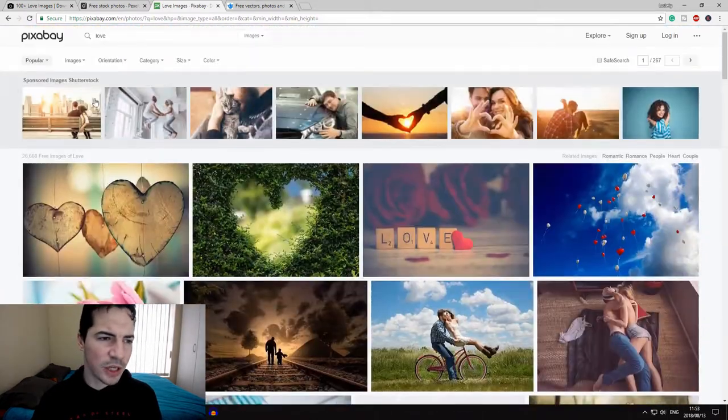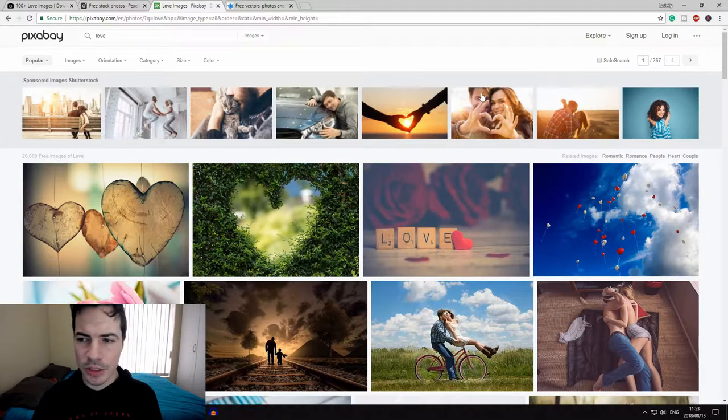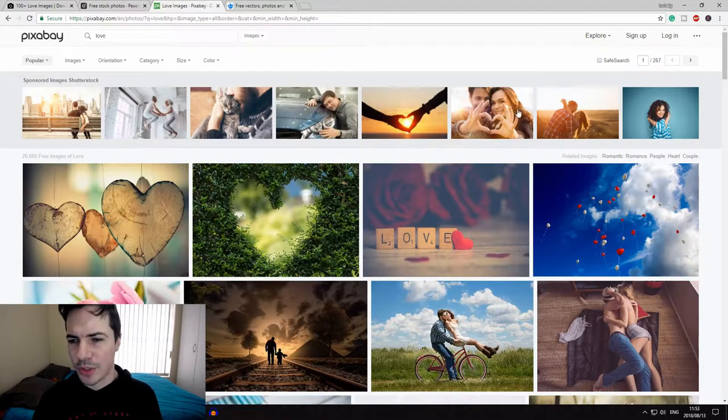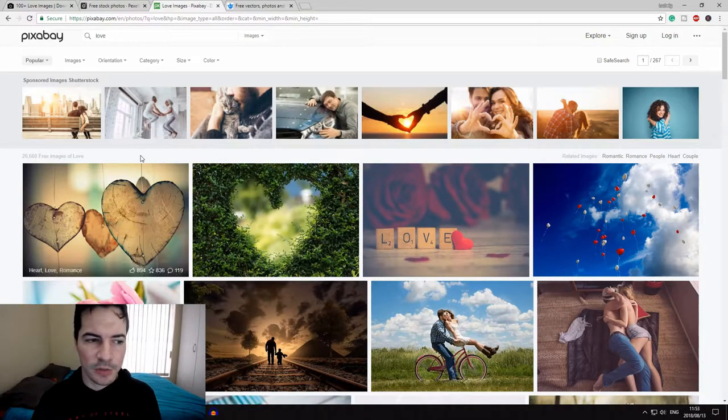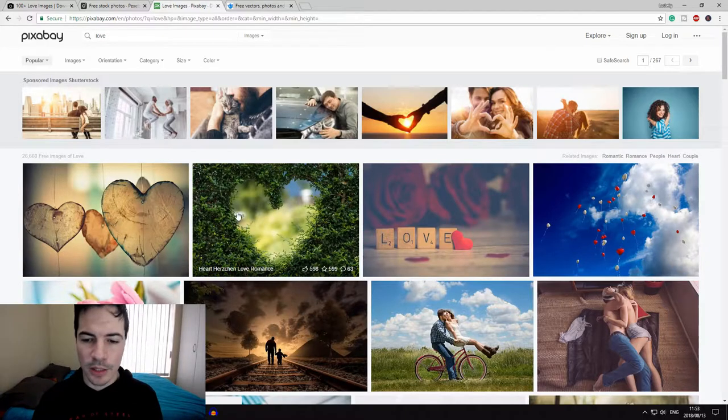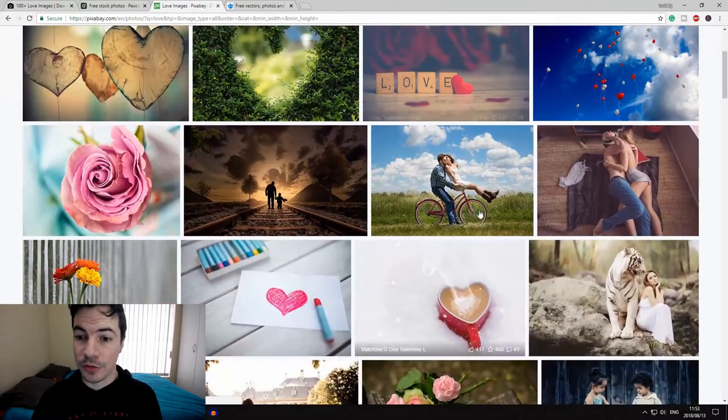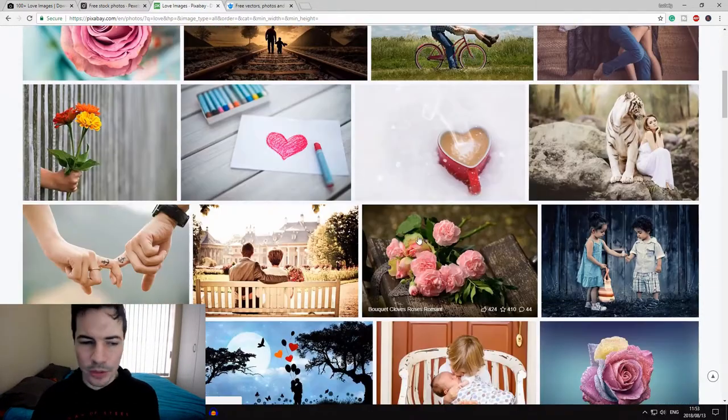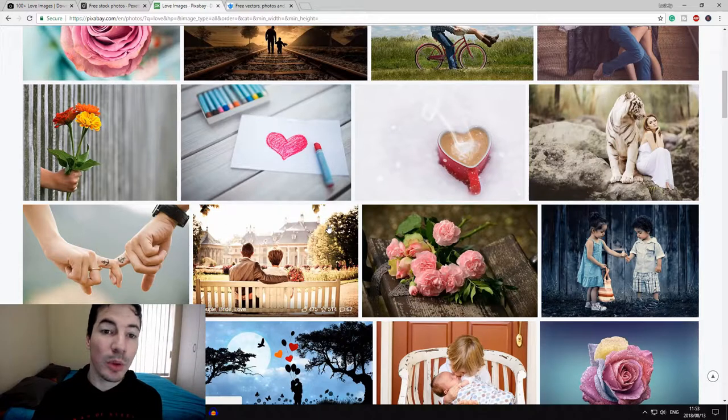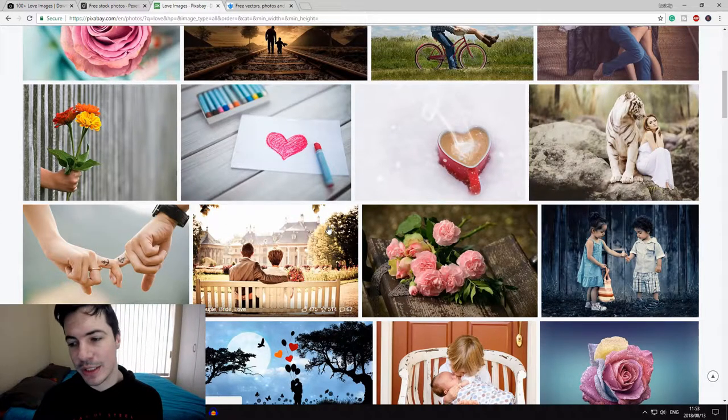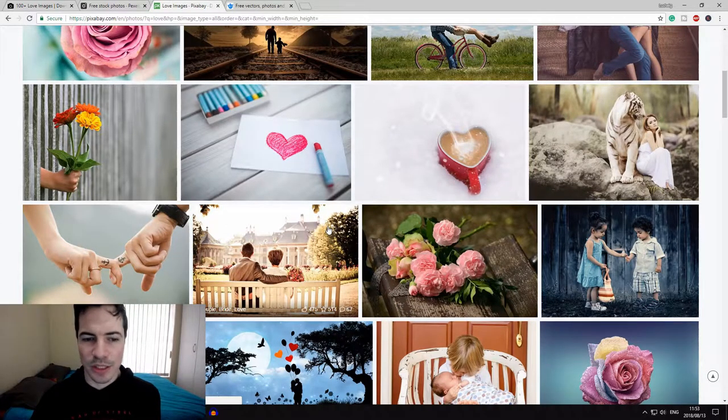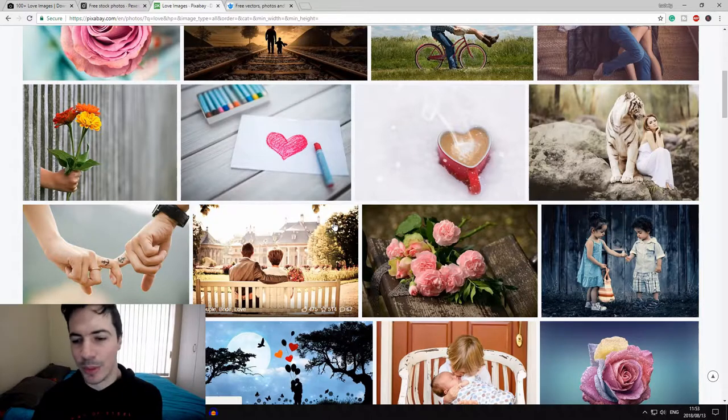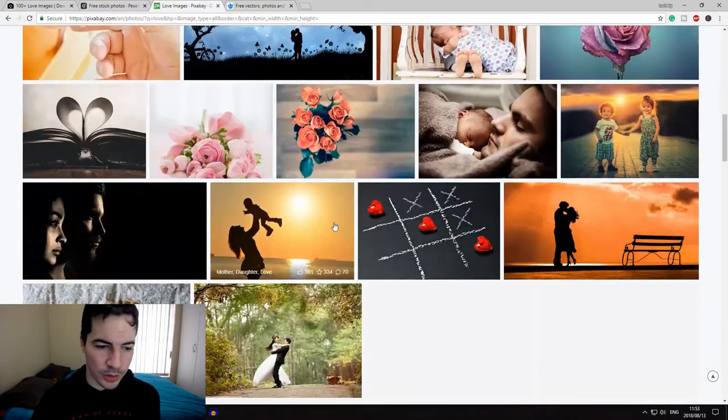So you can see there's different images that come up. They do have their Shutterstock sponsors at top which you can buy images, but if you just go a little bit below it, you can see you can get your free images here, which is quite good.